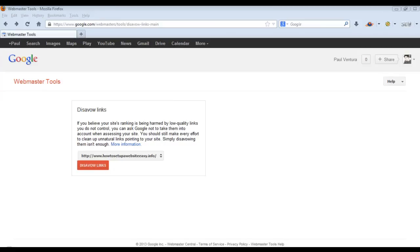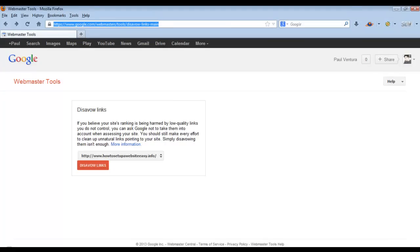So basically, you need to have a Google Webmaster Tools account — I'll create a link in the description of this video to show how to go about doing that. But once you have your site added into your Google Webmaster Tools account, you can add in all of your various websites that you own. Then come up to this URL: webmasters/tools/disavow-links-main. They're going to have a whole list of all of your sites.